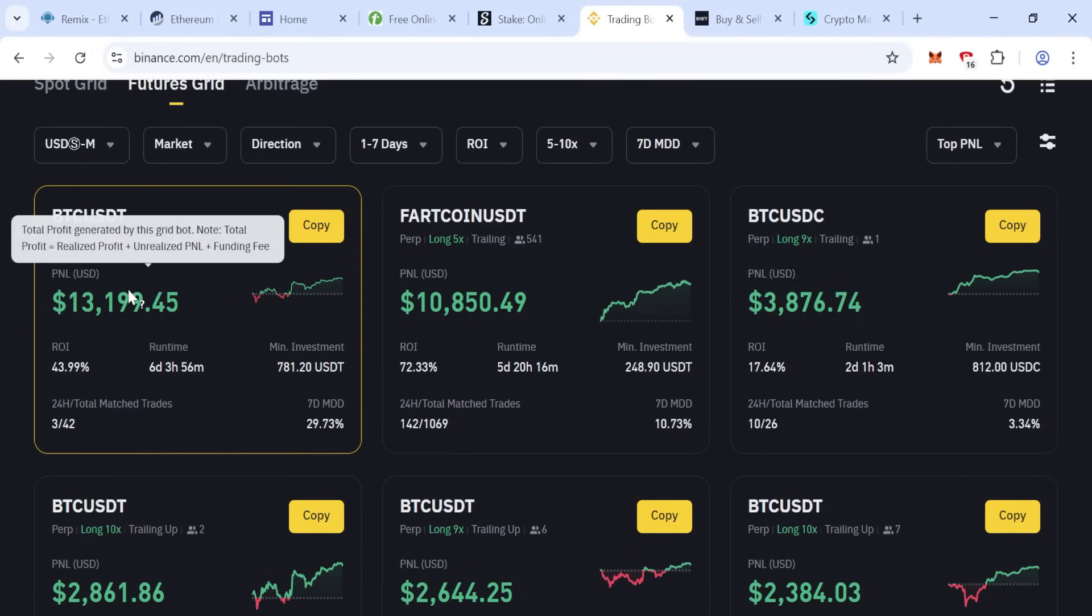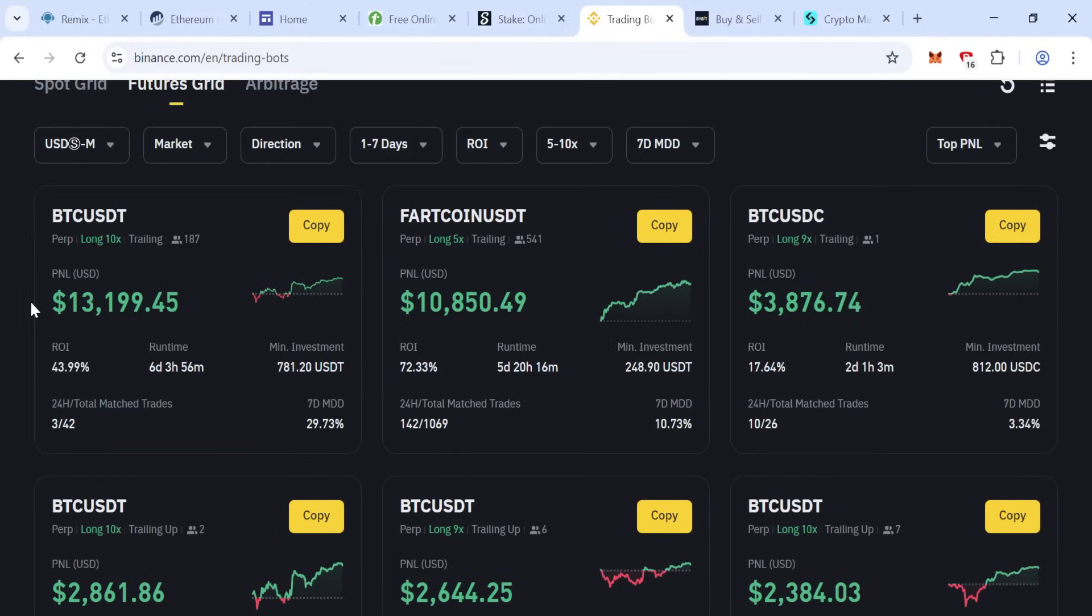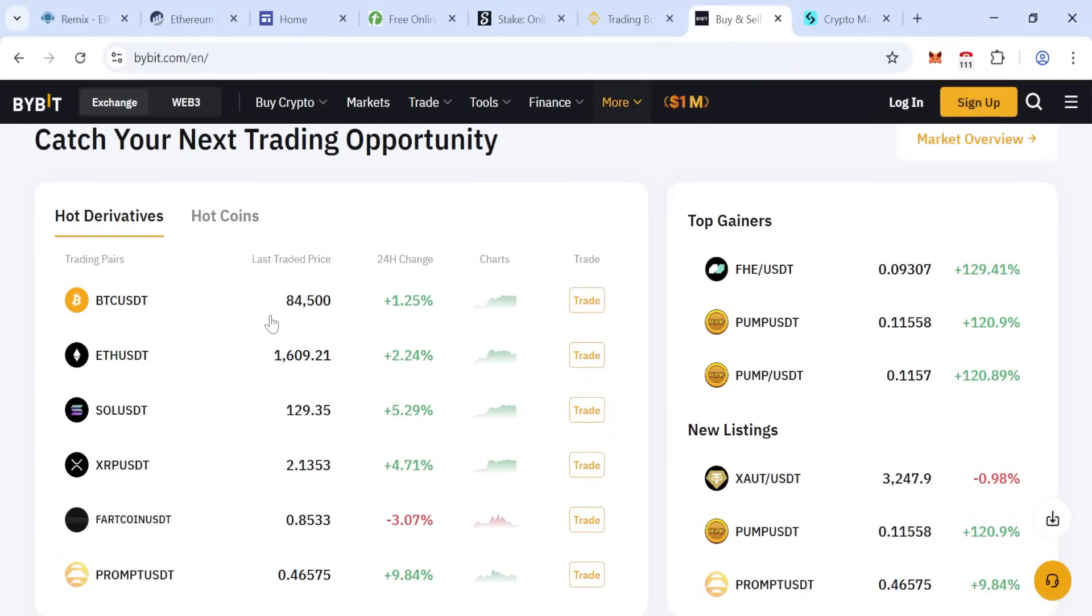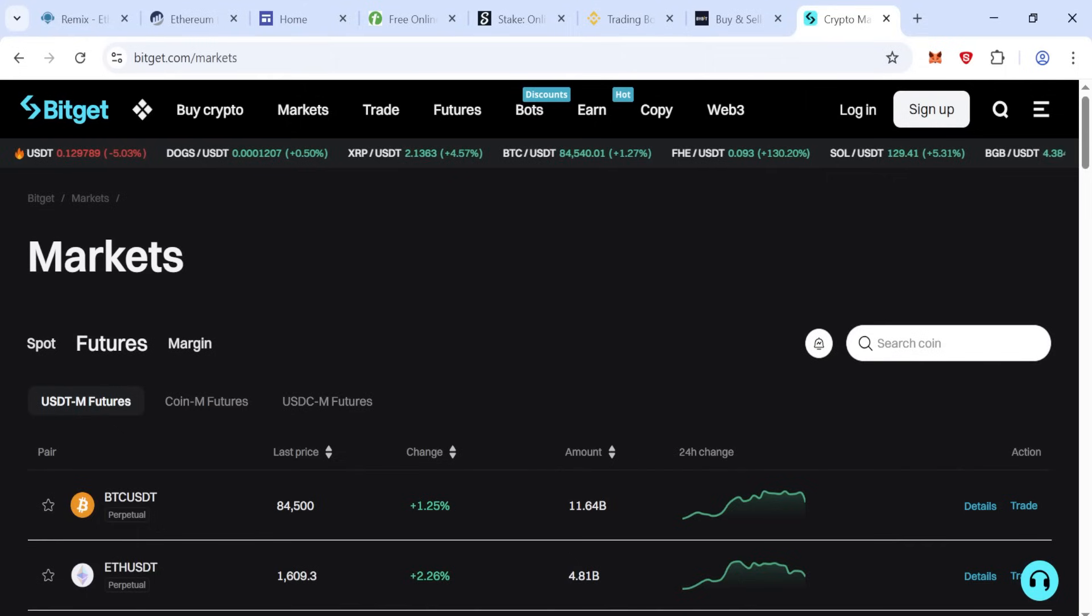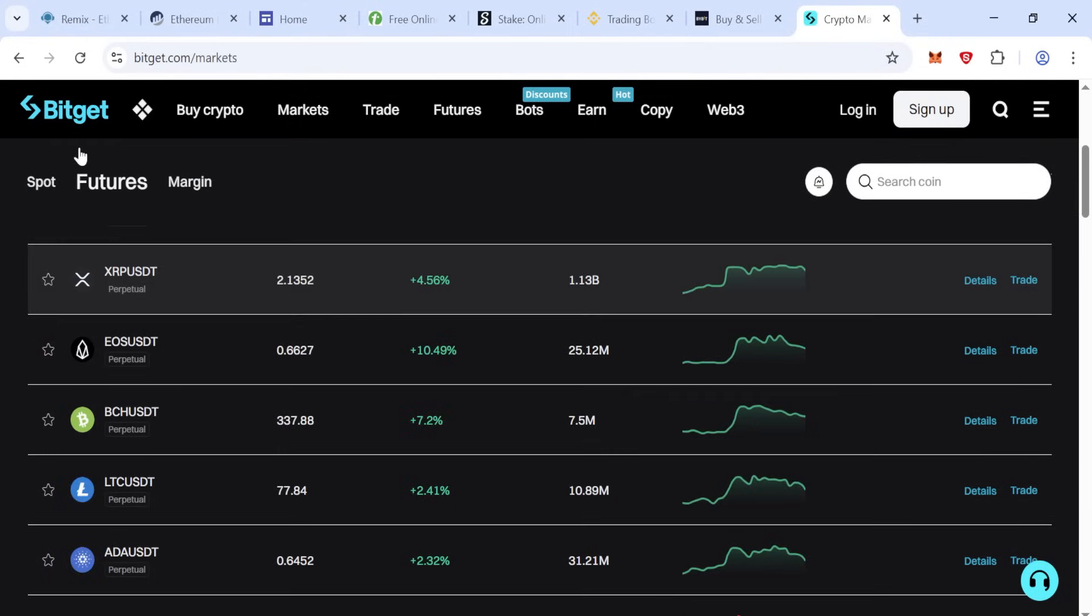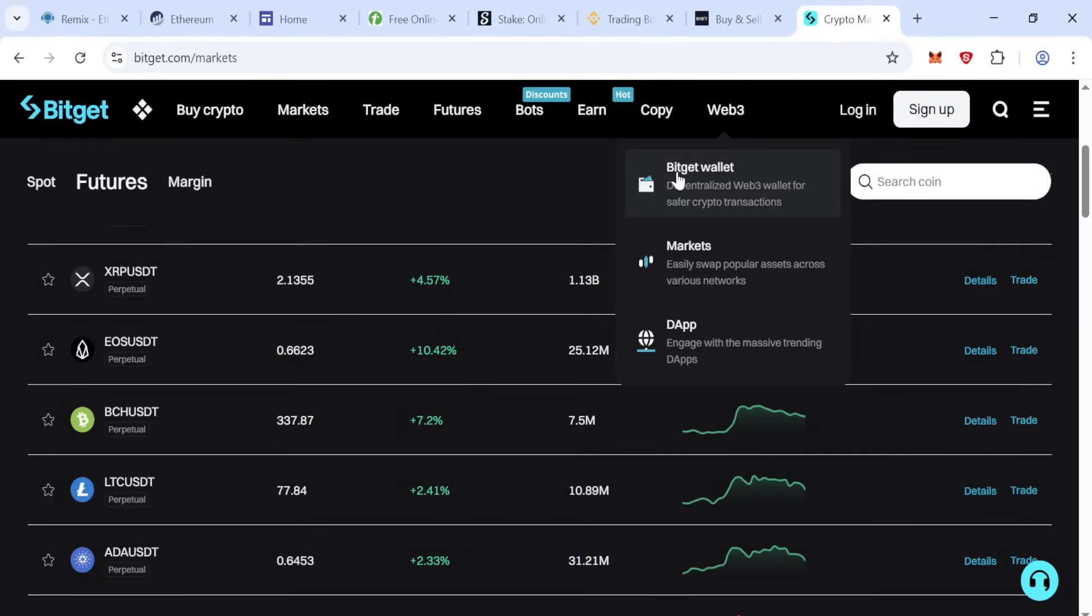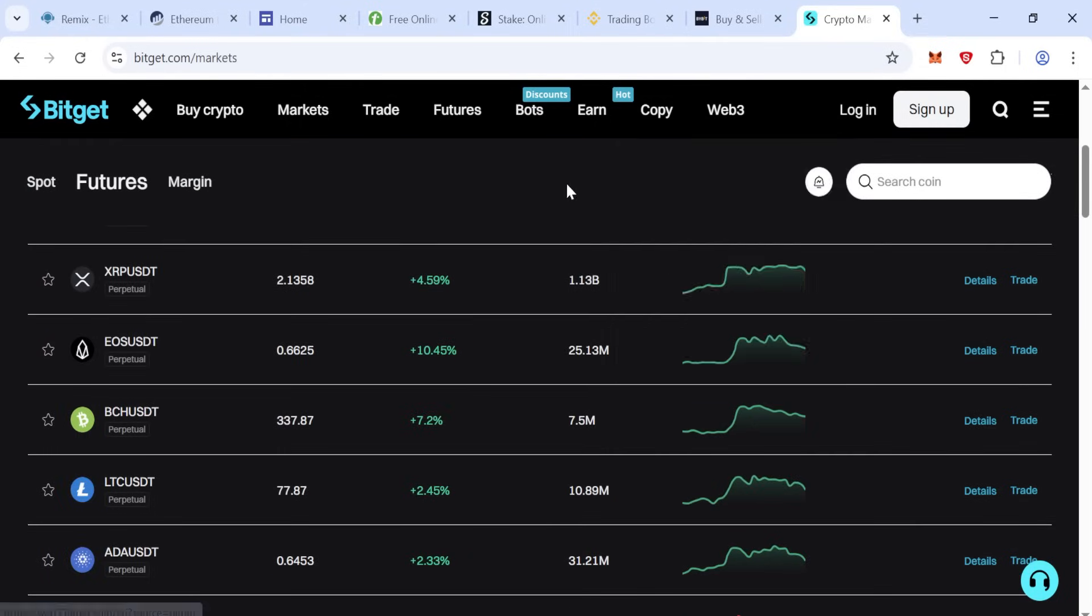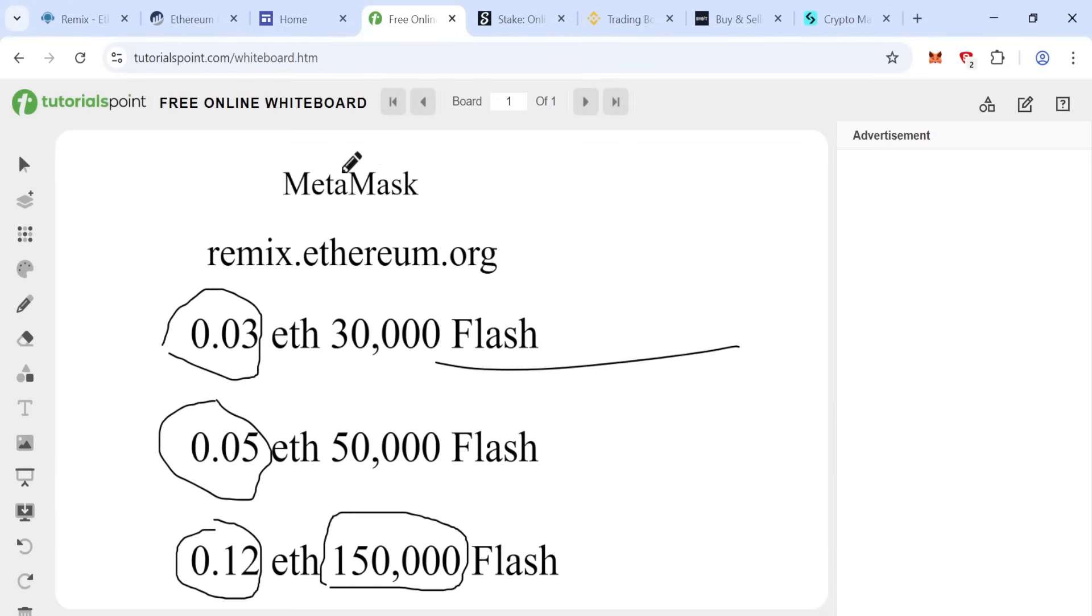On Binance, but remember only for trading, not P2P work. Also here on Bybit. BitGet is worked.